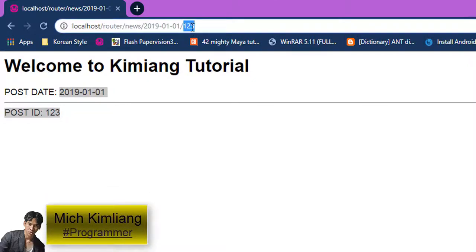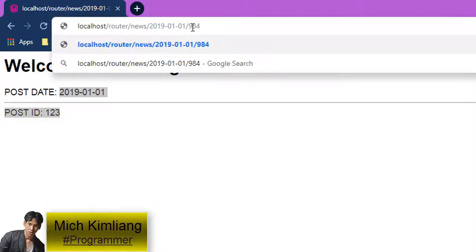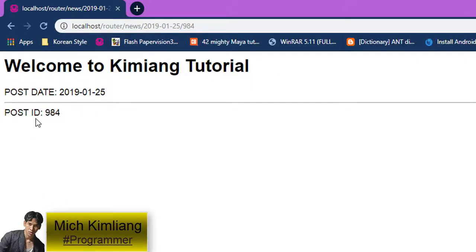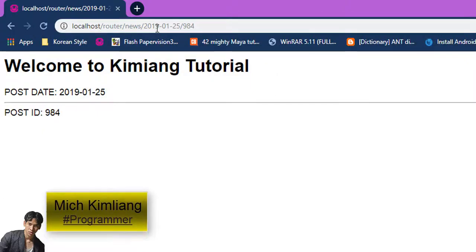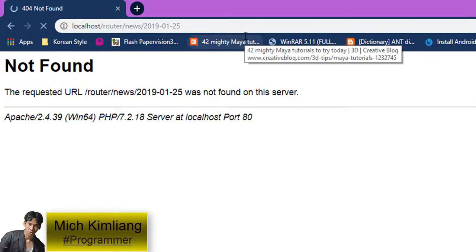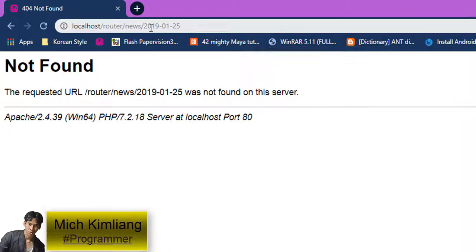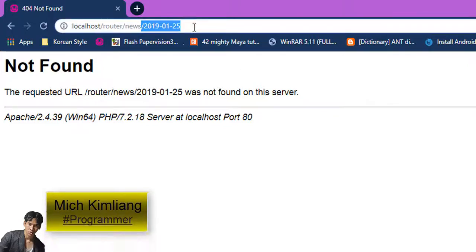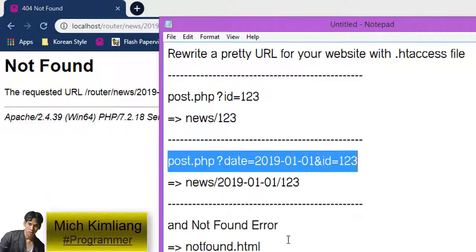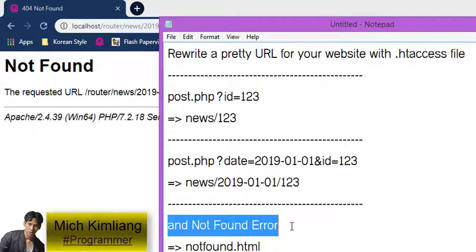Reload the page and we can see the results. We can change any number for the date and any number for the ID into this format. When you put only one parameter it will not work like that — both parameters are required.